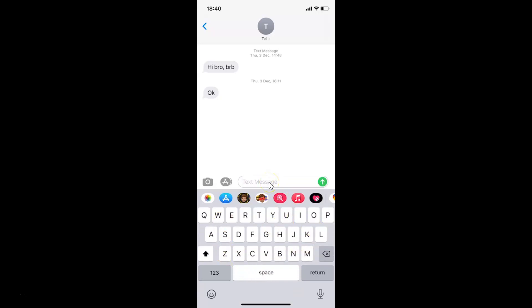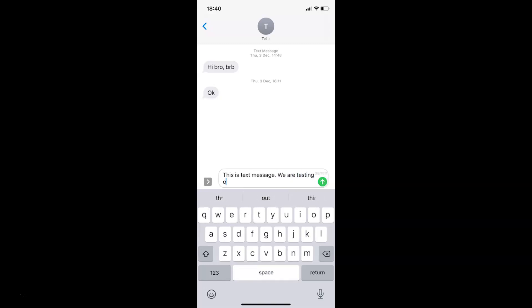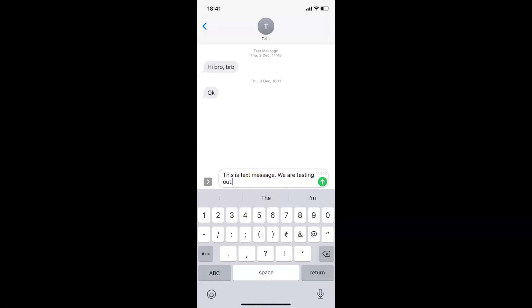Let me type a message. You can see the first letter of each sentence is in capital letters. I'm going to show you how we can turn this off in this tutorial.